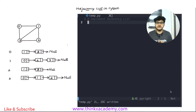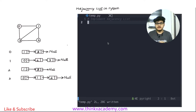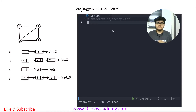Hi Thinkers, welcome to the data structures in Python course on thinkxacademy.com. In this video, we are going to cover adjacency list in Python. We are going to write a program in Python which will use adjacency list to implement a graph data structure. We will be using this implementation of graph in a lot of future tutorials where we will be solving problems related to graph theory.